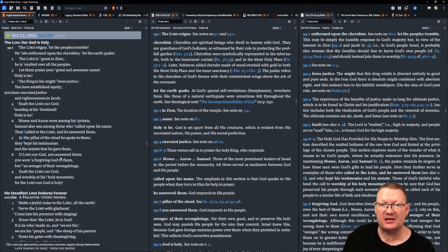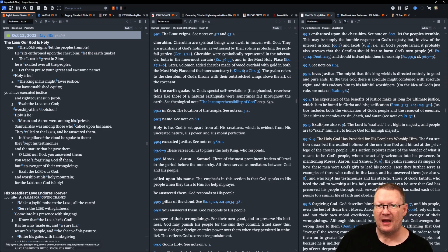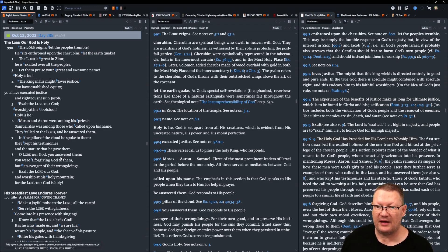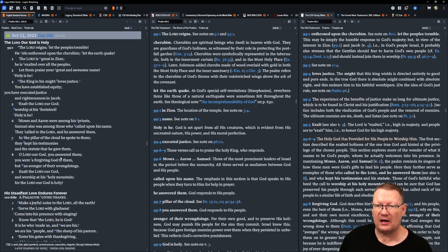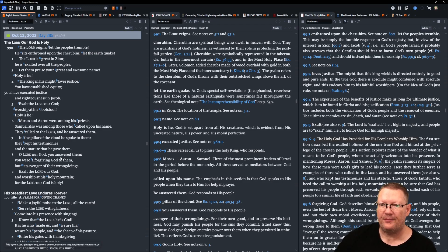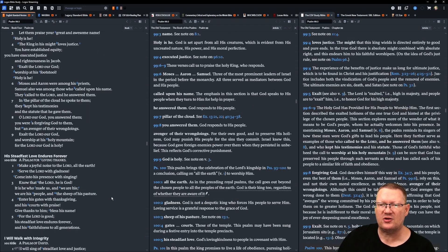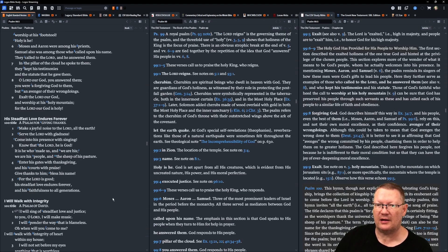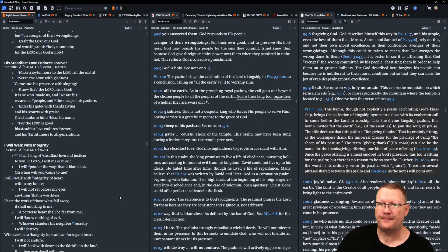Moses and Aaron were among his priests. Samuel also was among those who called upon his name. They called to Yahweh. He answered them. In the pillar of the cloud, he spoke to them. They kept his testimonies and the statute that he gave them. O Yahweh, our God, you answered them. You are a forgiving God to them, but an avenger of their wrongdoings. Exalt Yahweh, our God, and worship at his holy mountain. For Yahweh, our God, is holy.